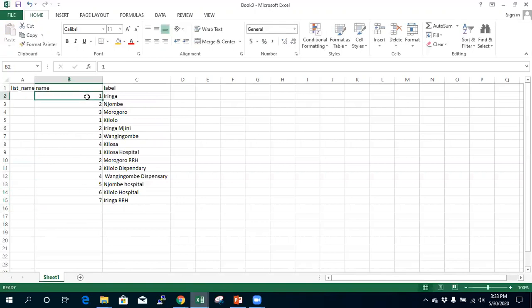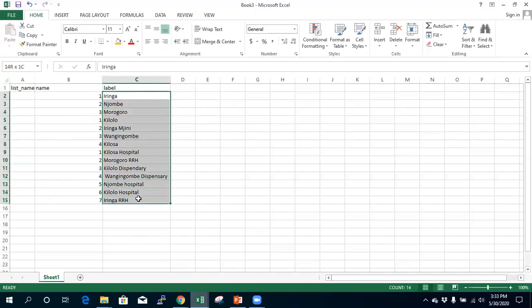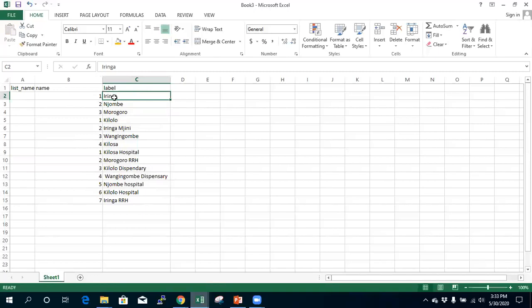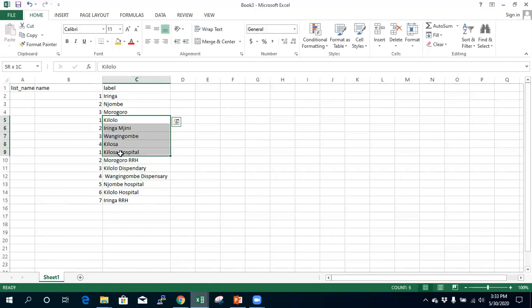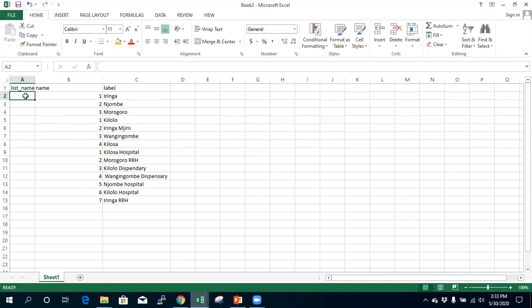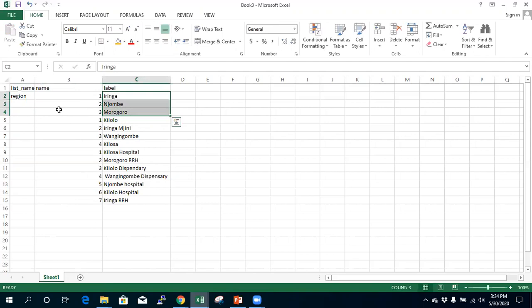These are IDs for the list items, and each item within a group must be unique. For example, in the region list, Iringa has an ID of 1 — make sure it's unique. The list name is like the question name: if you want to select one region from three choices, those choices belong to the list named 'region'. You can use any text but must always refer to that list by the same name.